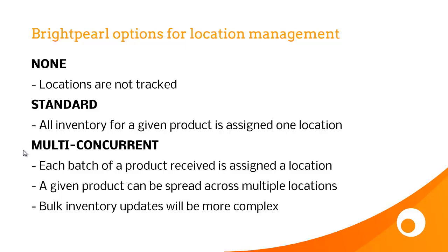And then the third option is Multi-Concurrent, where each batch of a product received is assigned a location. And you do that when you receive a purchase order.